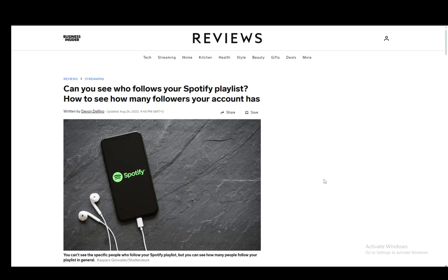Hey everybody, what is going on? I hope you guys are all doing well and welcome to another tutorial video. In this video, I'll be explaining to you guys how you can see how many people have followed your playlist on Spotify, so let's get right into it.